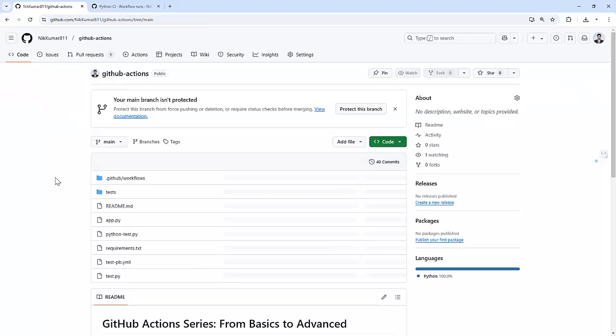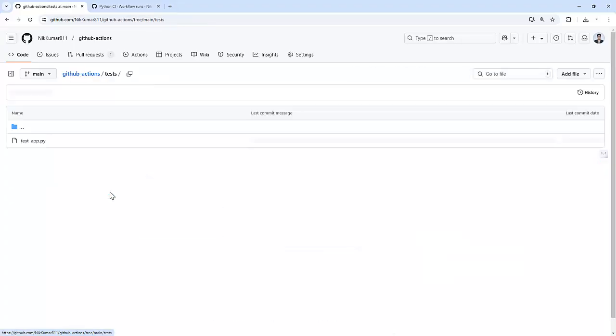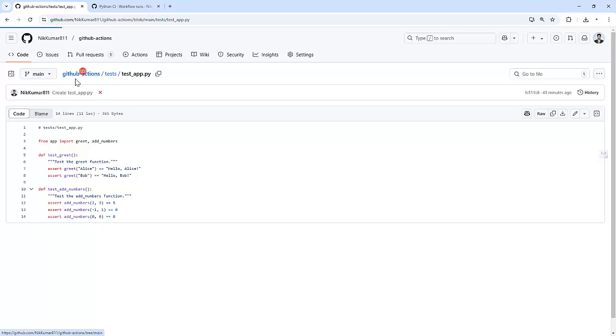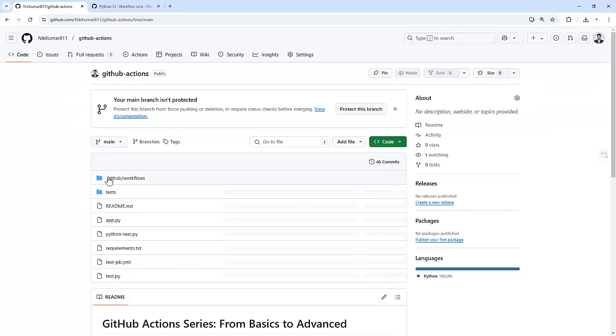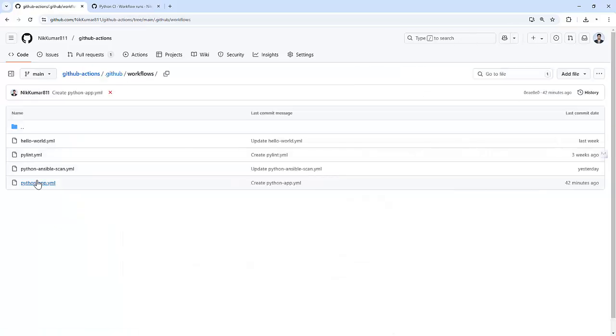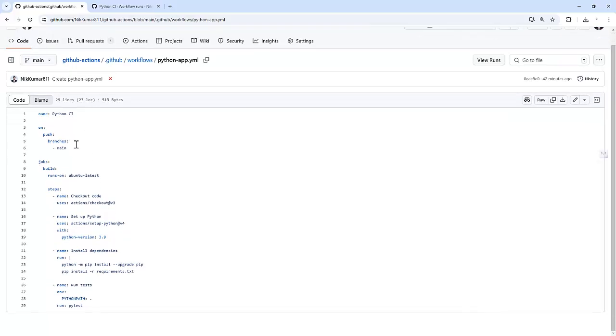And I also have one pytest file which will be running when we execute the workflow to test the code. And this is my workflow file, Python app.yaml. This is the Python CI file. It runs on the push event on the main branch, and it always runs on the Ubuntu-latest runner.